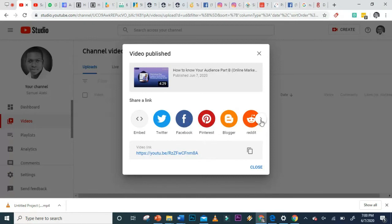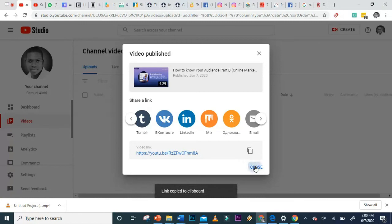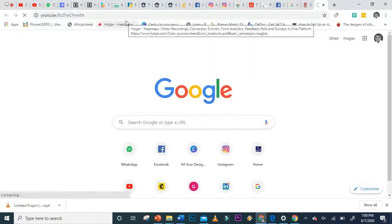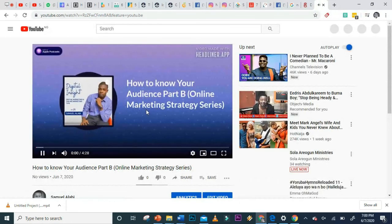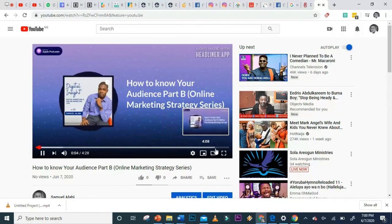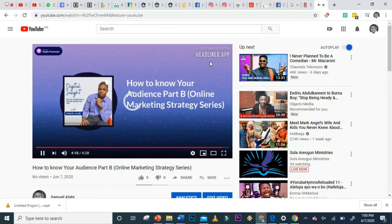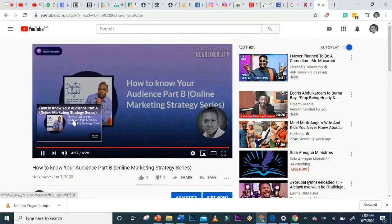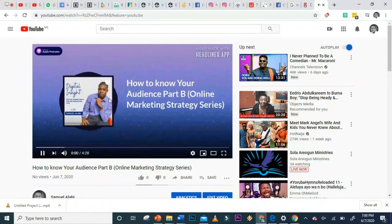Once published, you can embed it, share to Twitter, Facebook, Pinterest, or other platforms. If I copy the link and open the browser, it takes me straight to the uploaded video. You can also test the end screen — at about 22 minutes you'll see the subscribe prompt and the suggested video appear. That's all for today! Feel free to share your thoughts in the comments and let me know what other YouTube topics you'd like me to cover.